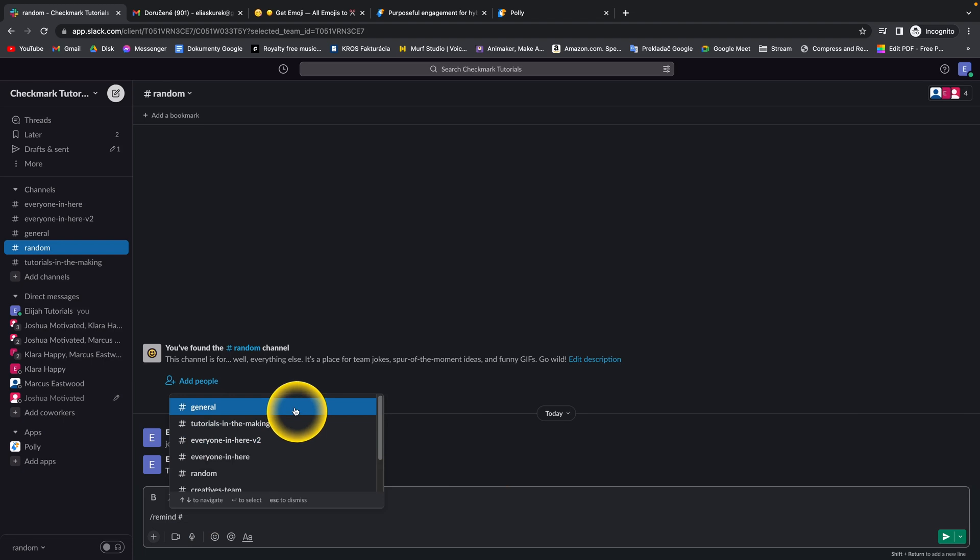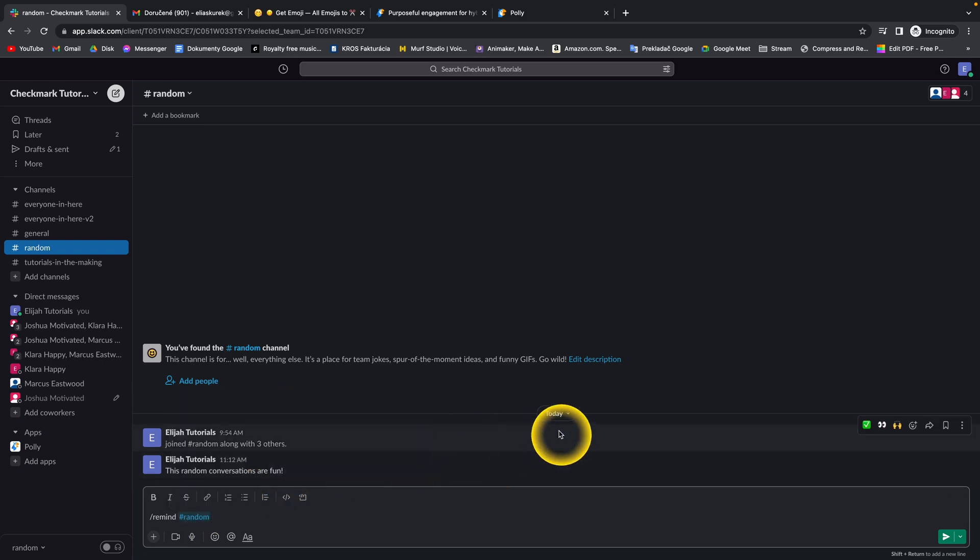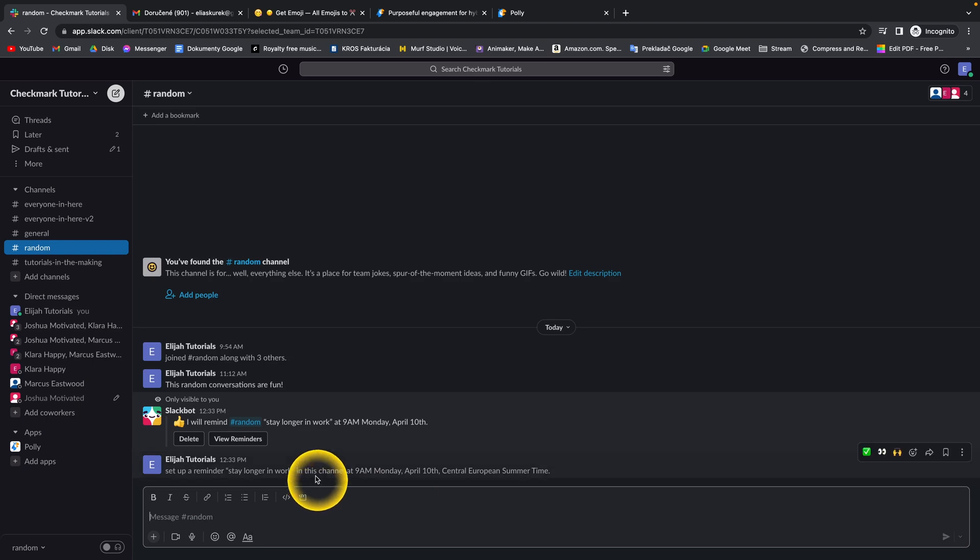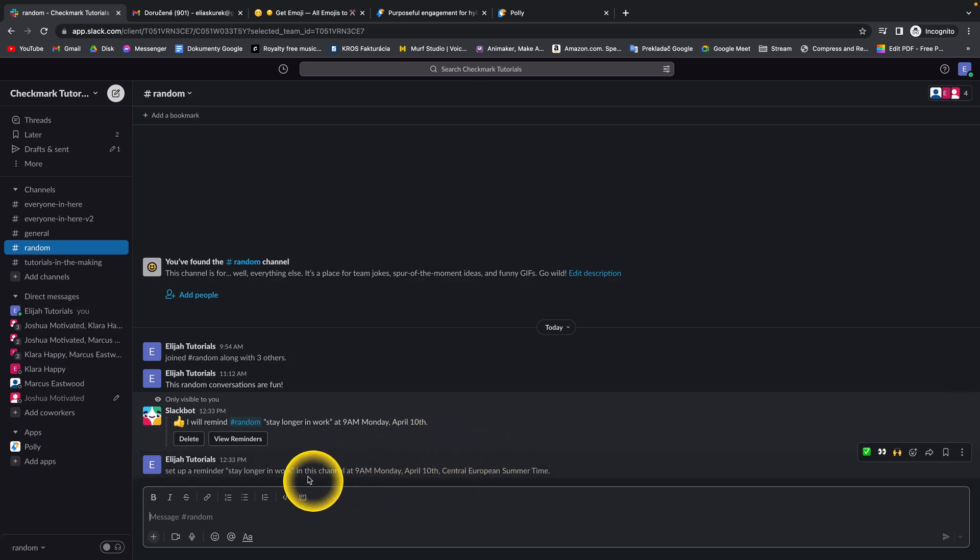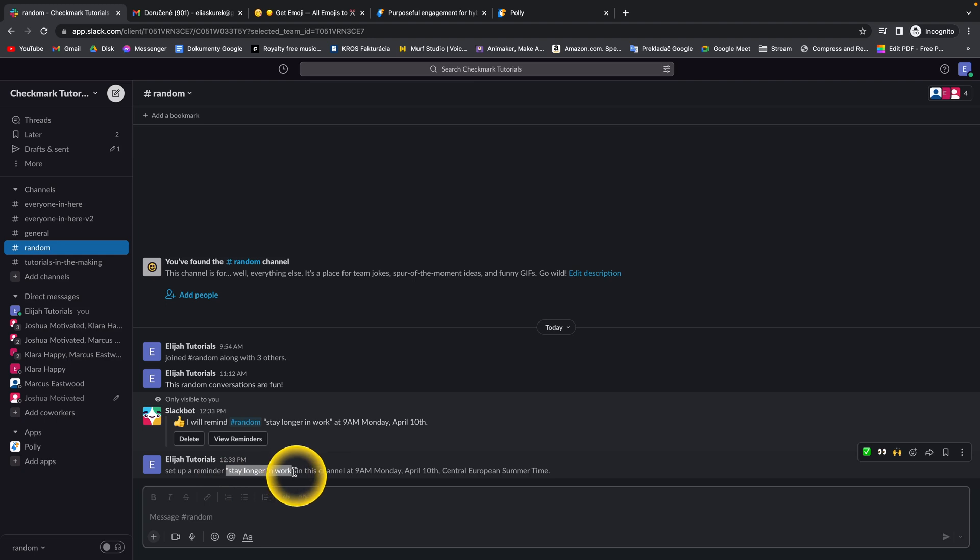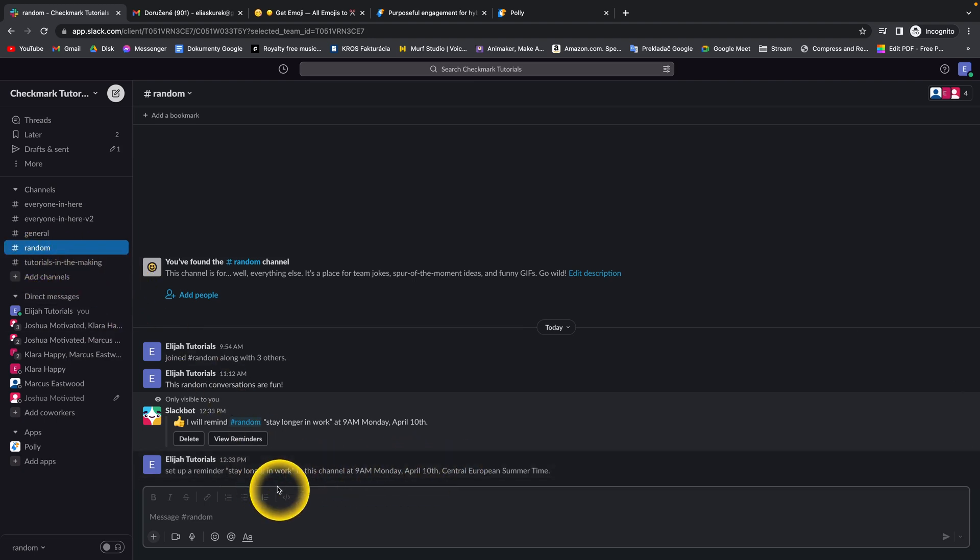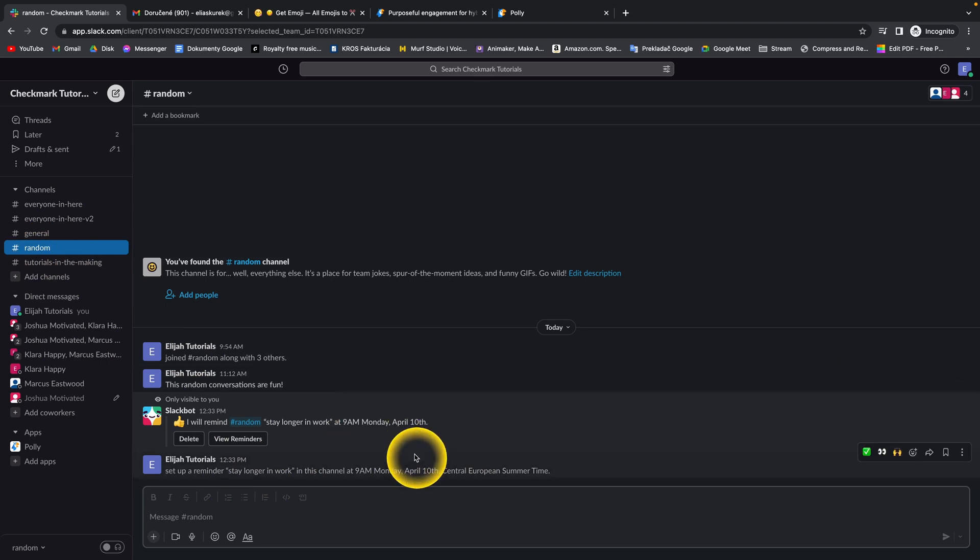So let's say random. And as you can see, next week, this reminder will say stay longer in work for everyone in this random channel.